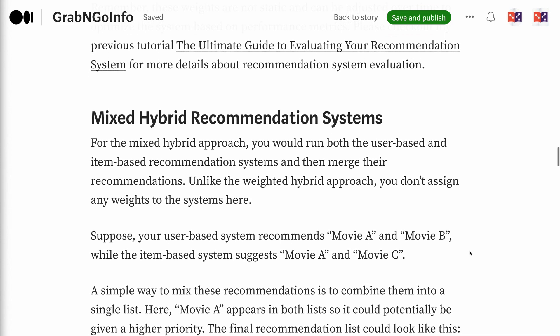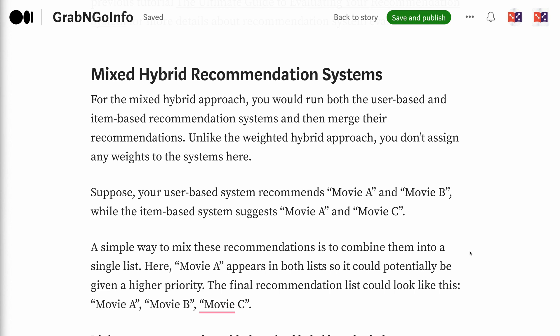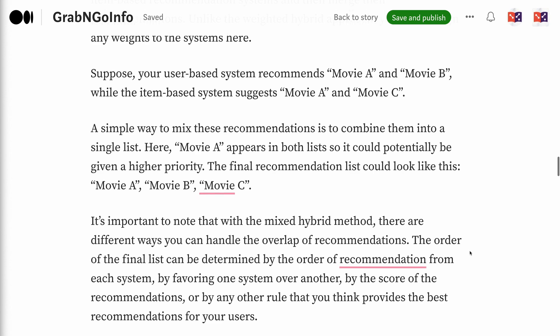For the mixed hybrid approach, you run both the user-based and item-based recommendation systems and then merge their recommendations. Unlike the weighted hybrid approach, you don't assign any weights to the systems. Suppose your user-based system recommends movie A and movie B, while the item-based system suggests movie A and movie C. A simple way to mix these is to combine them into a single list. Movie A appears in both lists, so it could potentially be given a higher priority.